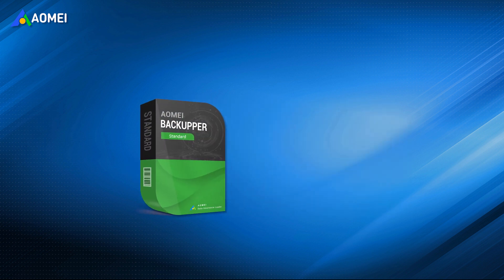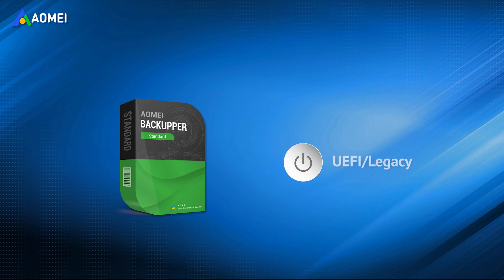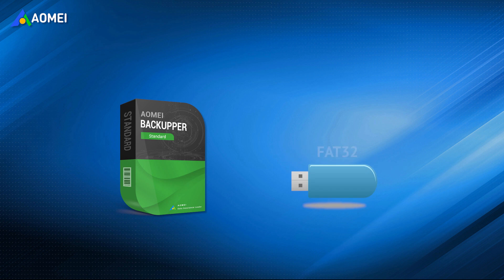AOMEI Backupper Standard supports two boot modes, both UEFI and legacy. If your computer supports UEFI, you should format the USB flash drive as FAT32 instead of NTFS in advance.